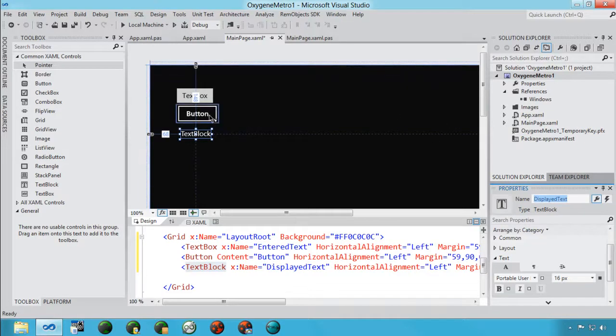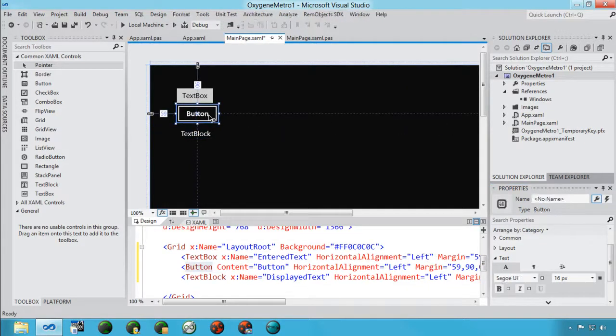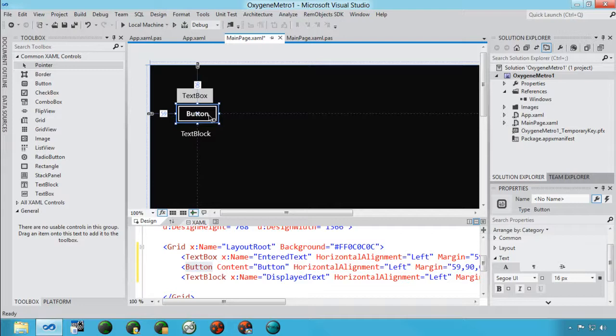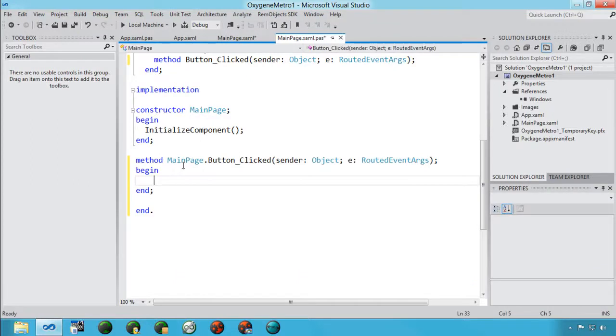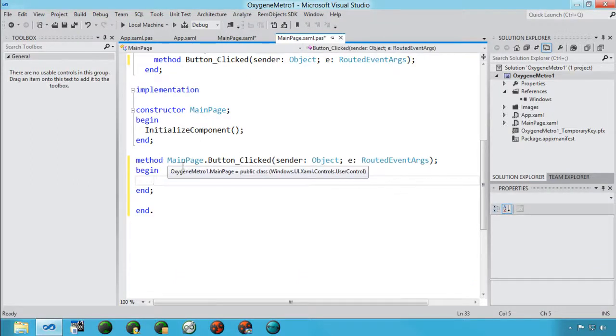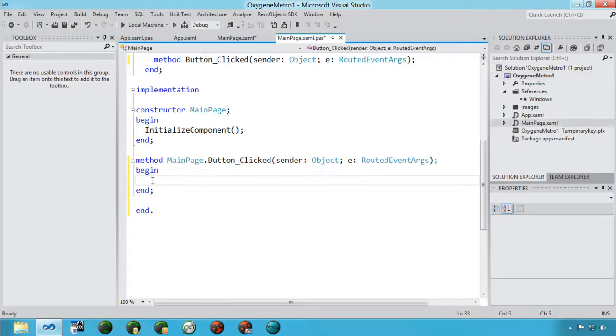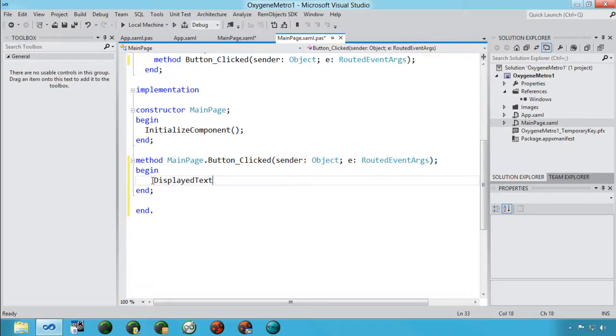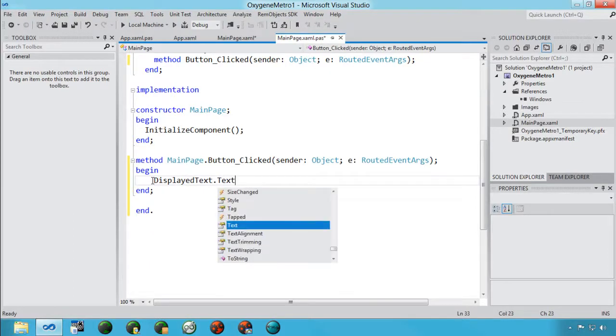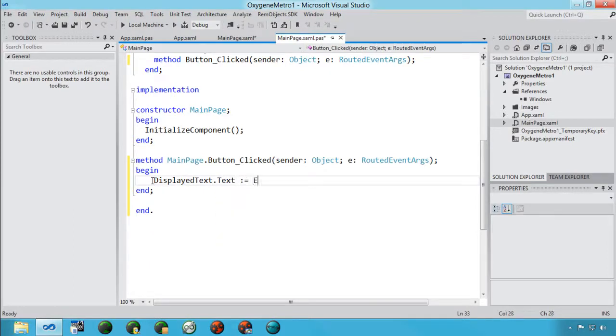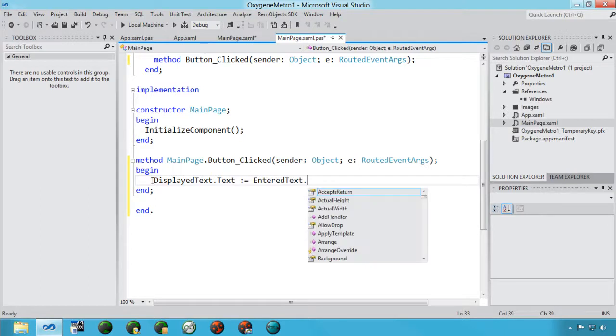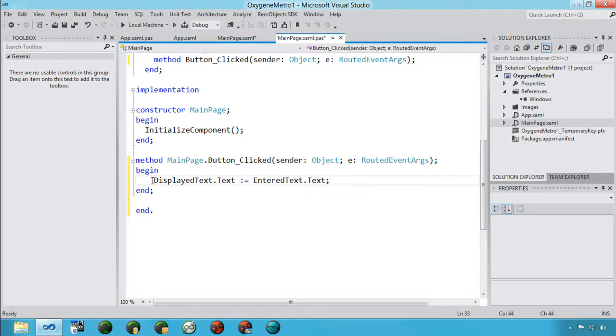Now, the button I don't have to give it a name because I'm never actually going to reference it from code. But I do want to handle the click event, and so I'm going to do that by just double-clicking on the button here. And then it takes me in here, creates a button click event handler, and I can come in here and add some text. Displayed Text.Text equals Entered Text.Text. And that should be ready to run.